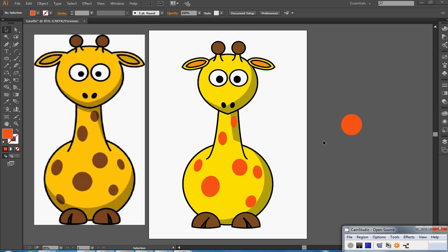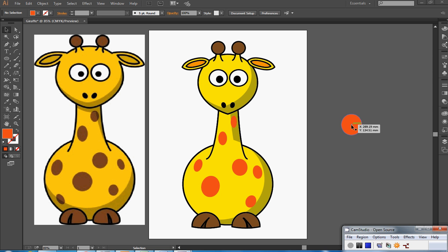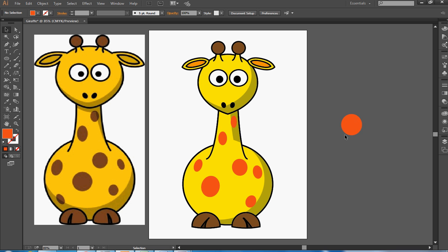One last thing, I've put shadows on my giraffe and I've put some spots on. Now the giraffe is going to be a round shape and I can change the shape of my spots to make my giraffe look a little bit more three dimensional.